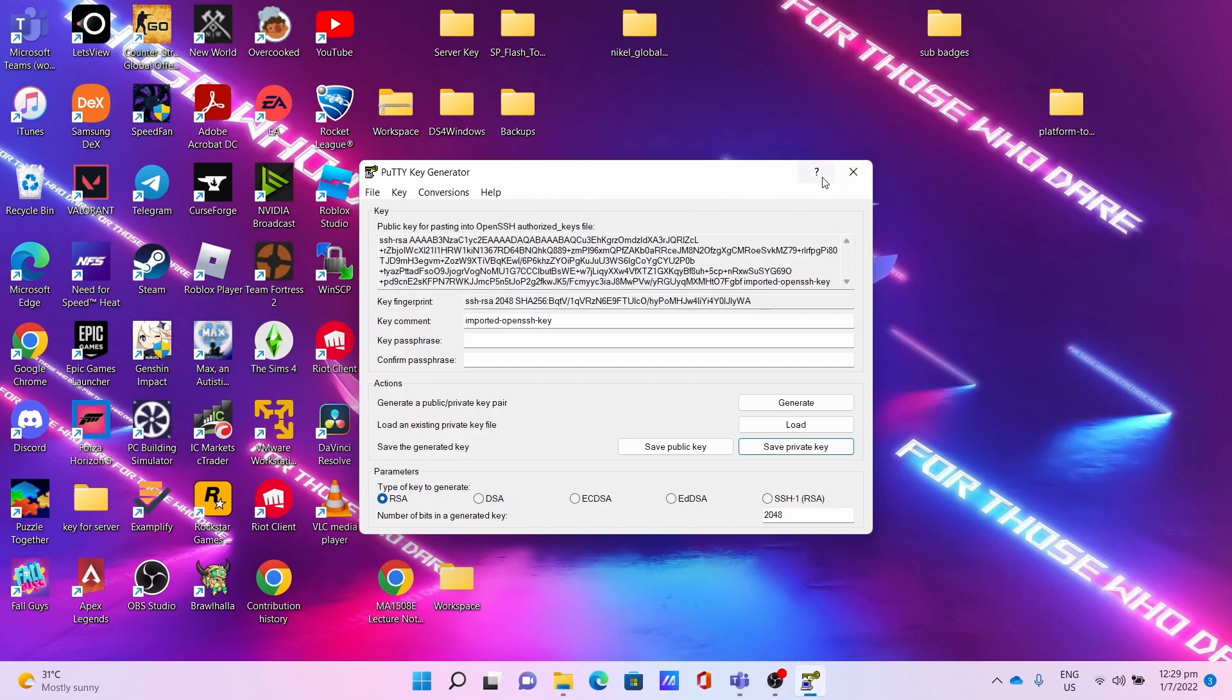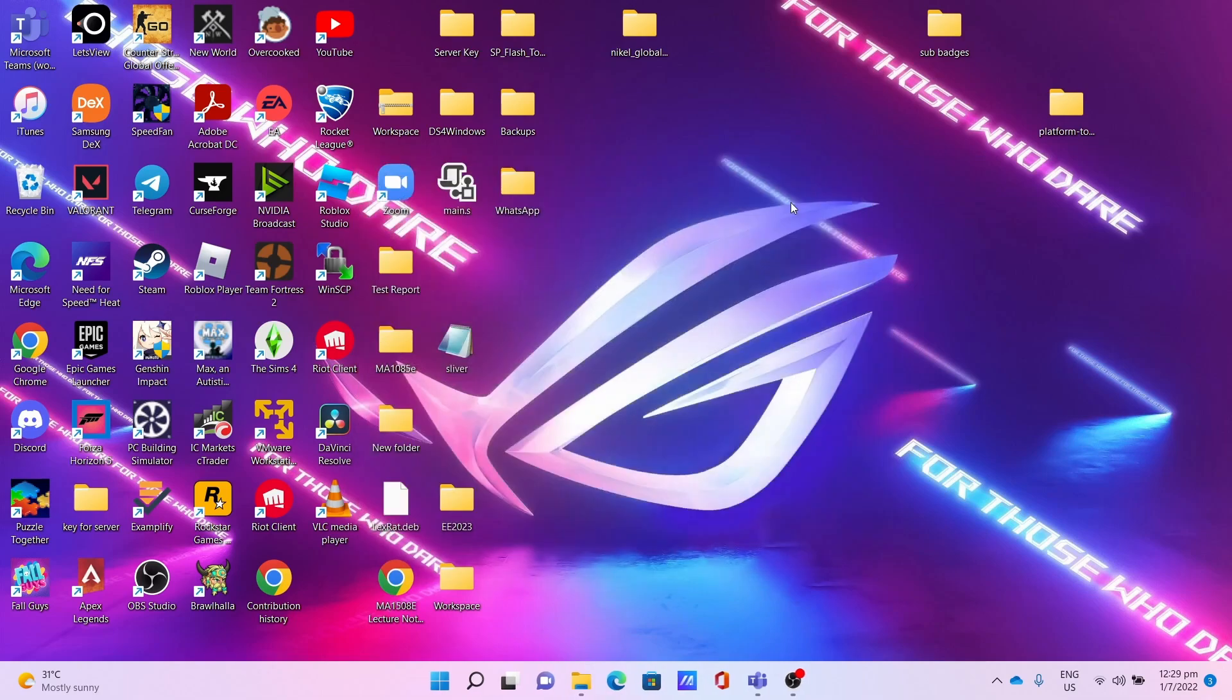Then you can now close PuTTYgen. Once you've converted your keys to the PPK format, you can now go to the Oracle Cloud website.